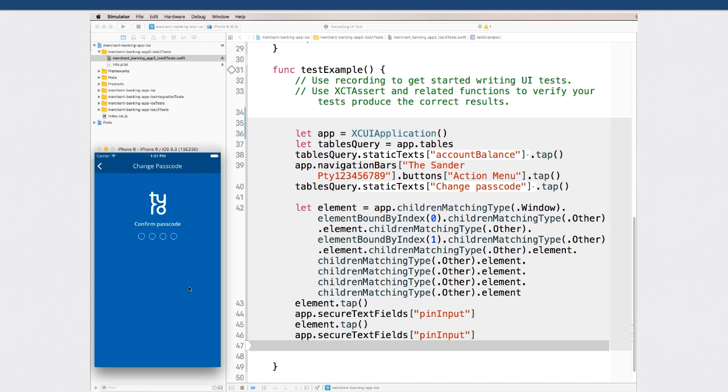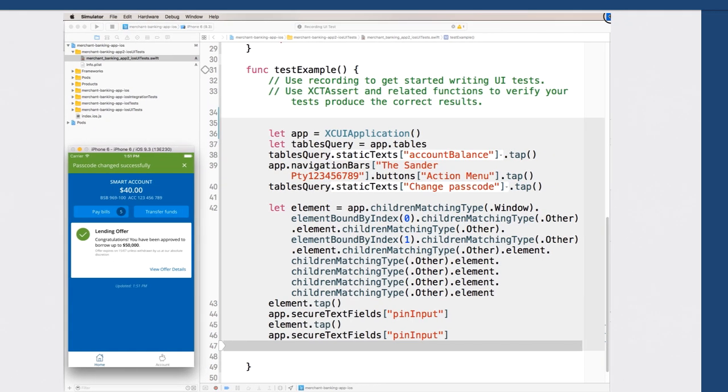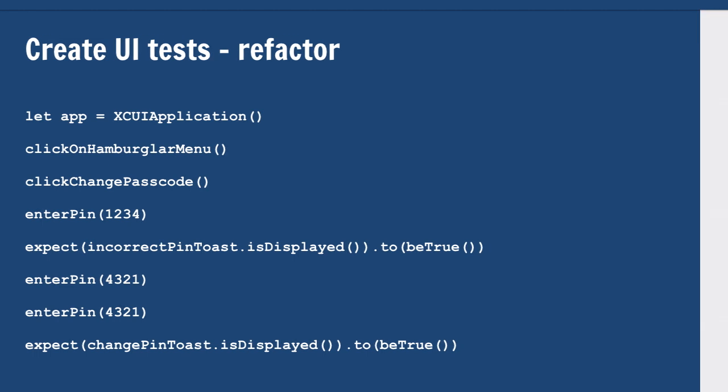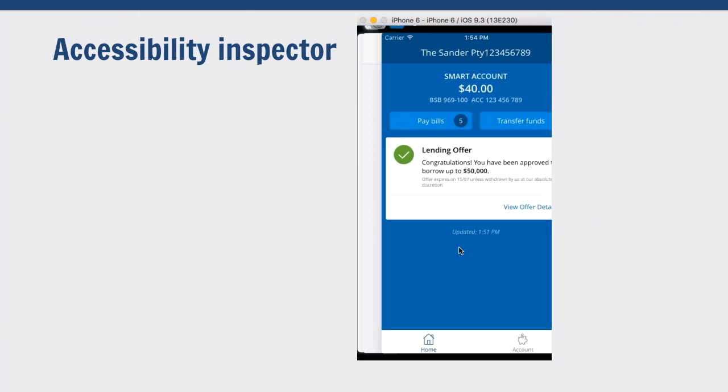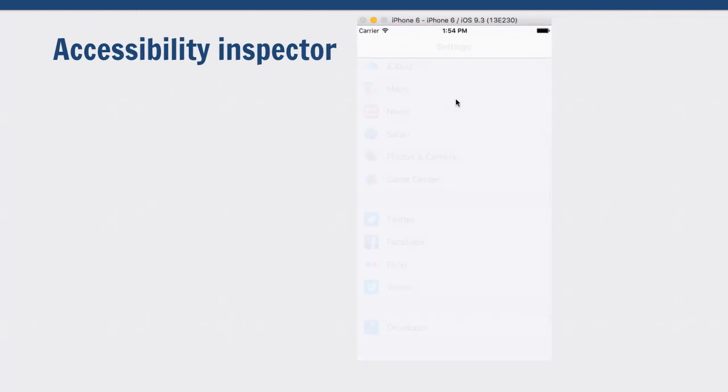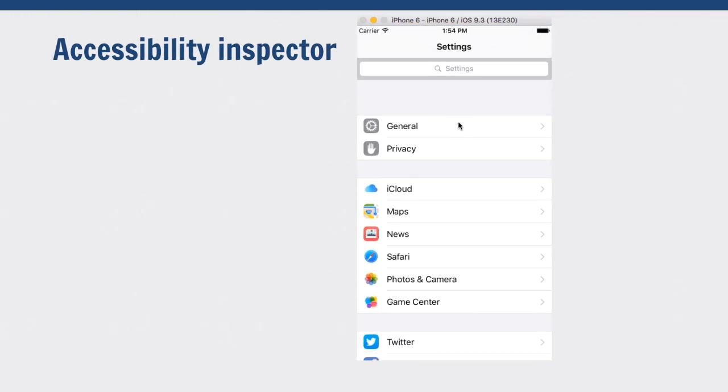Though, that code is not very easy to read. Computer-generated code. So, you could refactor your test so it does make a little bit more sense for you. So, this is the same process we went through before. You could also use your accessibility inspector to help with your UI automation test.